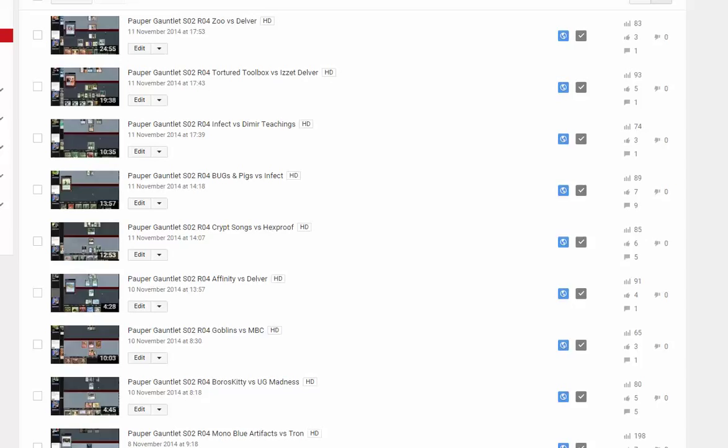But the main bulk of the videos will be on this channel, and then gradually as the gauntlet dwindles down to the top 10, all the videos will move to the main channel. This channel will be filled with pauper gauntlet videos. If you're into the pauper gauntlet, this is the place to be.